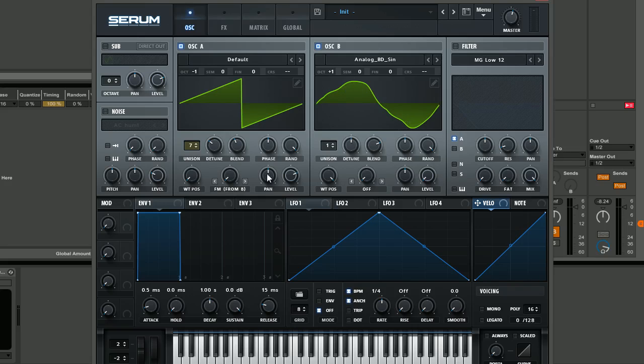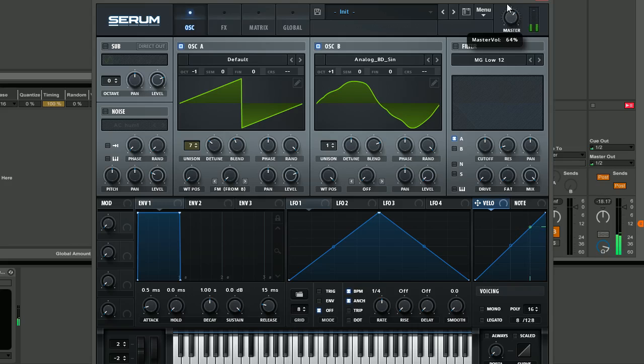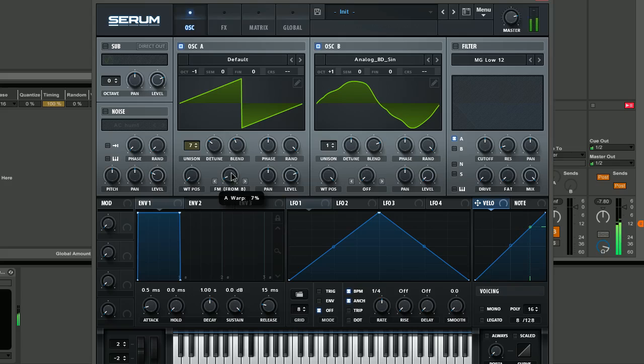What we're going to use it to do is actually modulate oscillator A and I'll show you the effect that this has. I'll just put the master up a little bit. Listen to what happens as I increase this frequency modulation amount.